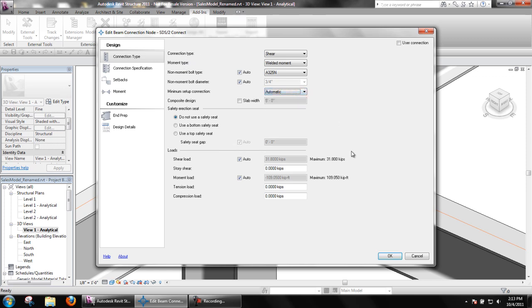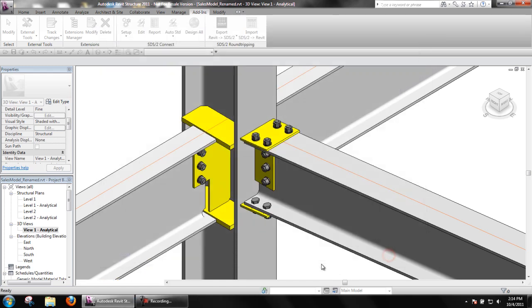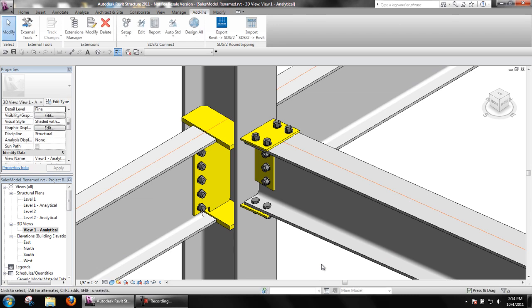Also, if auto is unchecked, the minimum setup connection will not apply, and SDS2 will design the connection for the input load. Thank you for watching the SDS2 Connect automatic loads tutorial.